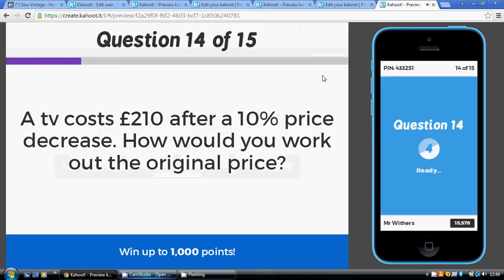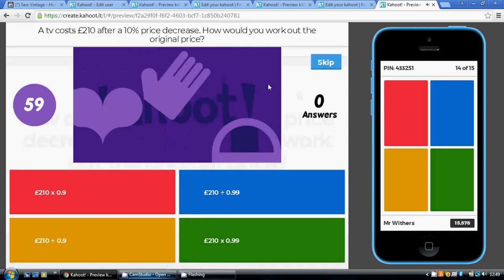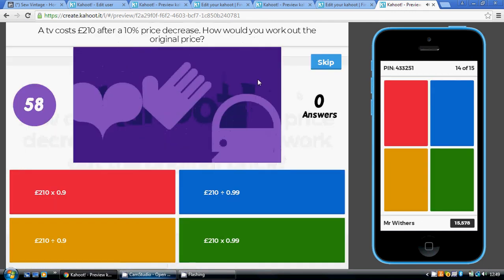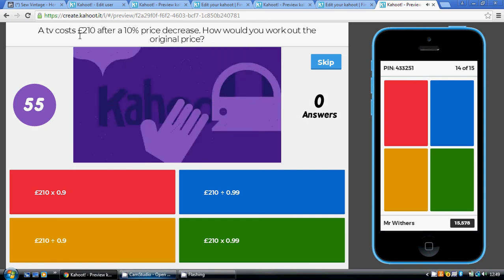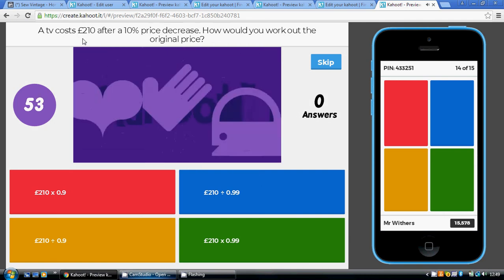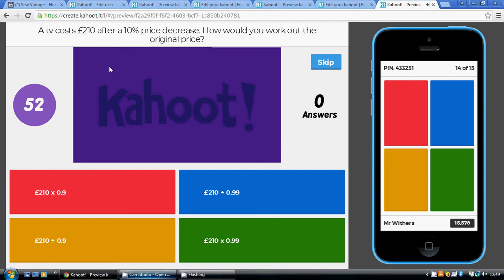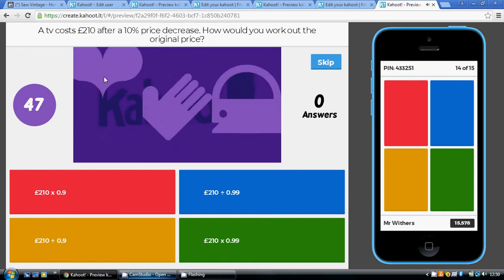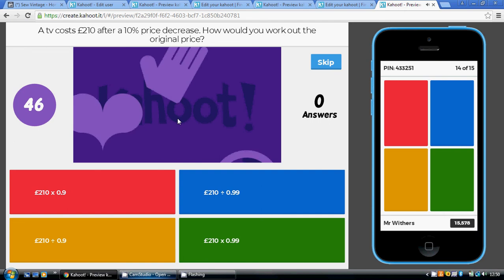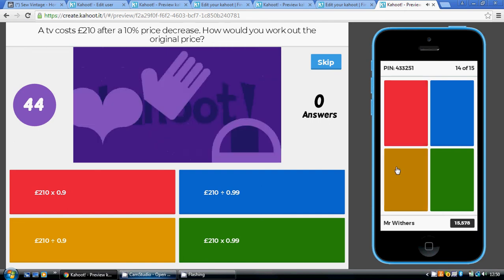Question fourteen: a 10% price decrease, so the multiplier is 0.9. We've been told the price of the TV after the reduction, so we're going from final price to original price — we divide by 0.9, which is the gold option.